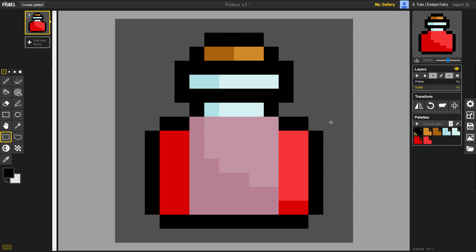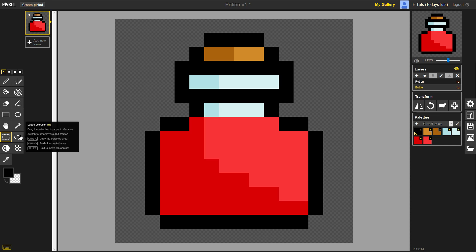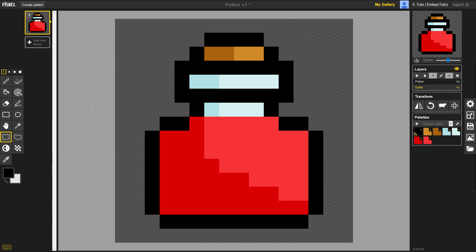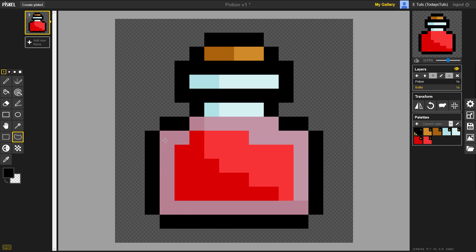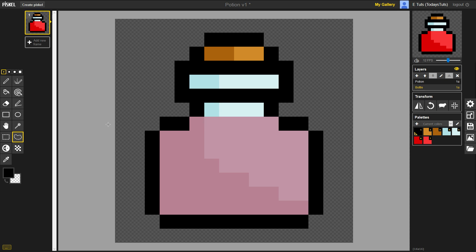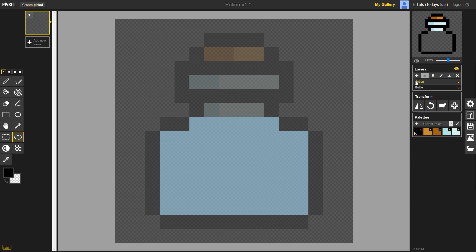The last option we have is the Lasso Selection Tool, which you can get here or just press the H shortcut. With the Lasso Tool, click and hold the mouse button and drag around the area you want to select. You can drag around the edges and easily select an irregular shape. Now I have the entire potion area selected, I can cut it and paste it on the potion layer.